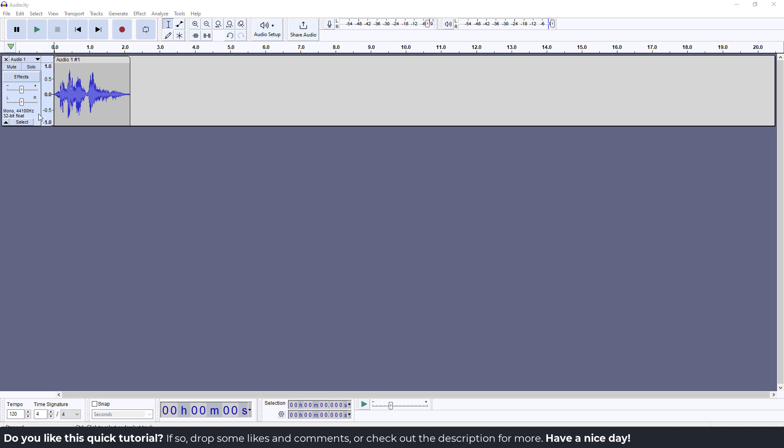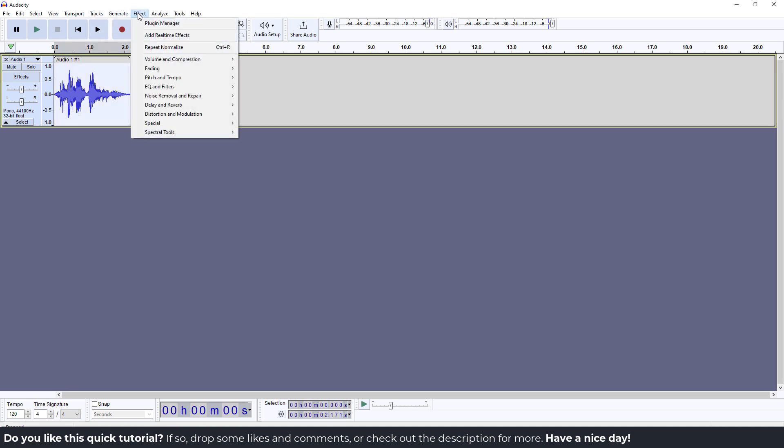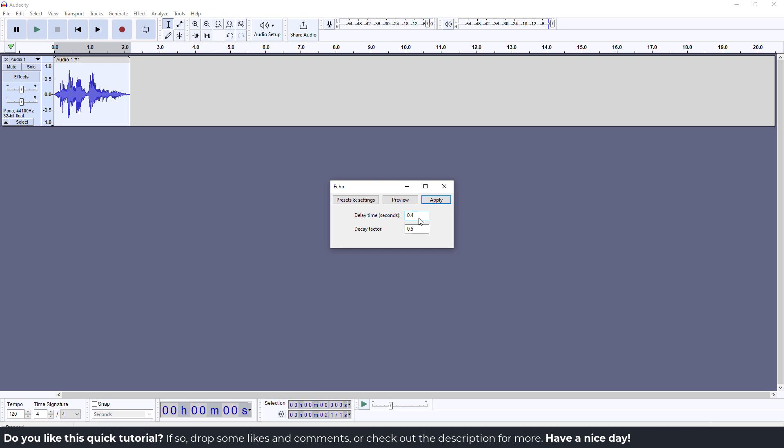The first step is to select your track, go to Effect, then Echo. You can set the value to 0.04 and hit apply.